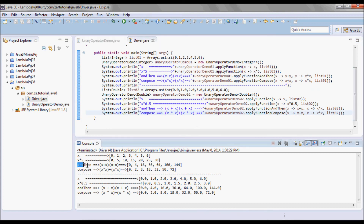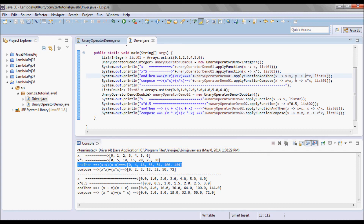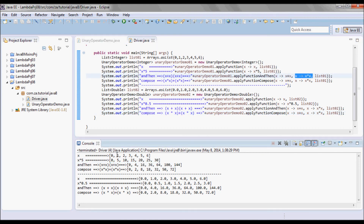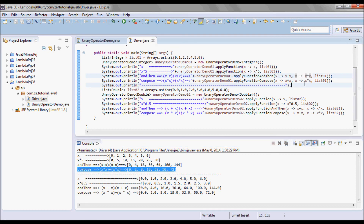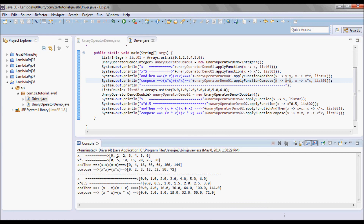With andThen, I'm doing the addition first and then the multiplication, so I have 1 plus 1, then 2 multiplied by 2, giving me 4. With compose, I'm doing the multiplication first and then the addition, so for 1 it's 1 times 1 plus 1, then 4 plus 4 which gives us 8, etc.